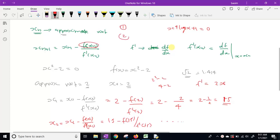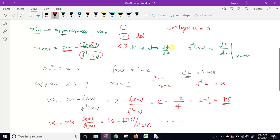Step two: define the derivative of the function. Step three: provide an initial guess xn, where x0 is the initial guess value. Step four: substitute the value. Step five: specify the desired level of accuracy, and continue iteration until we get the root with the desired accuracy. We define that accuracy threshold and apply the formula xn+1 = xn - f(xn)/f'(xn) in a while loop.